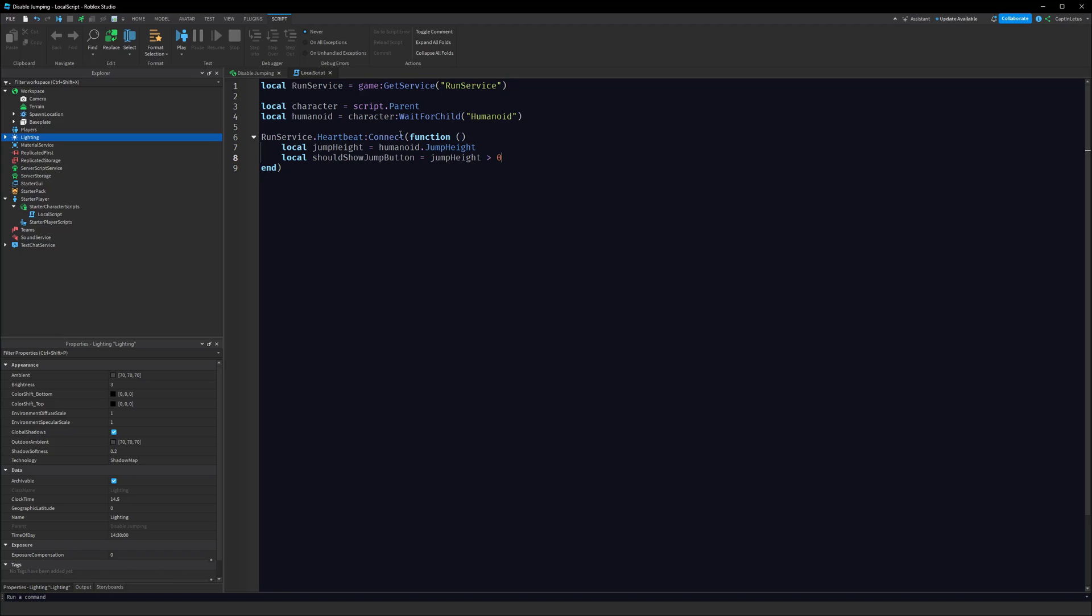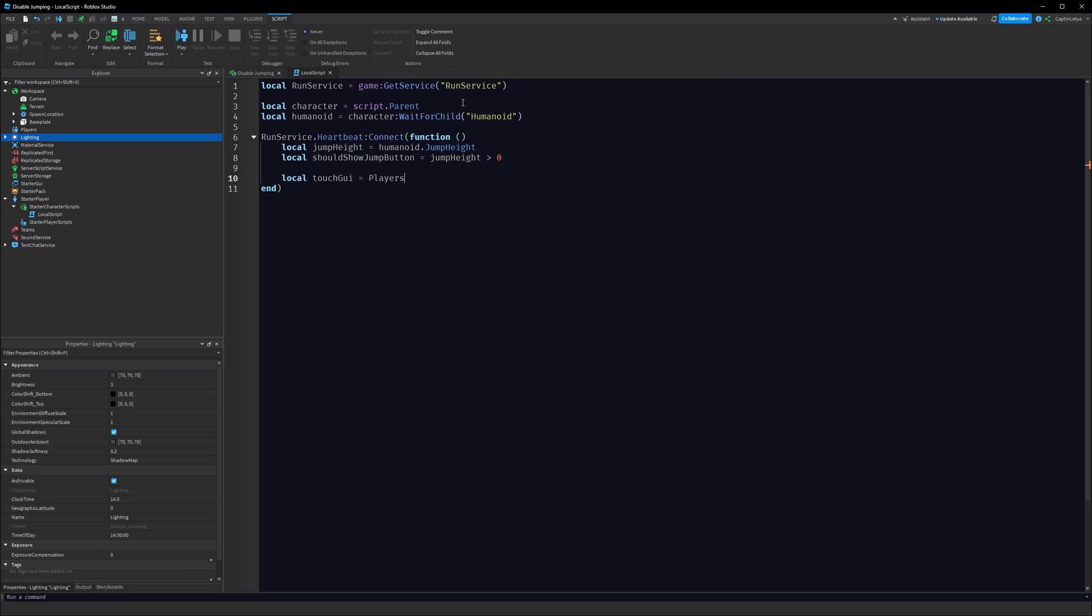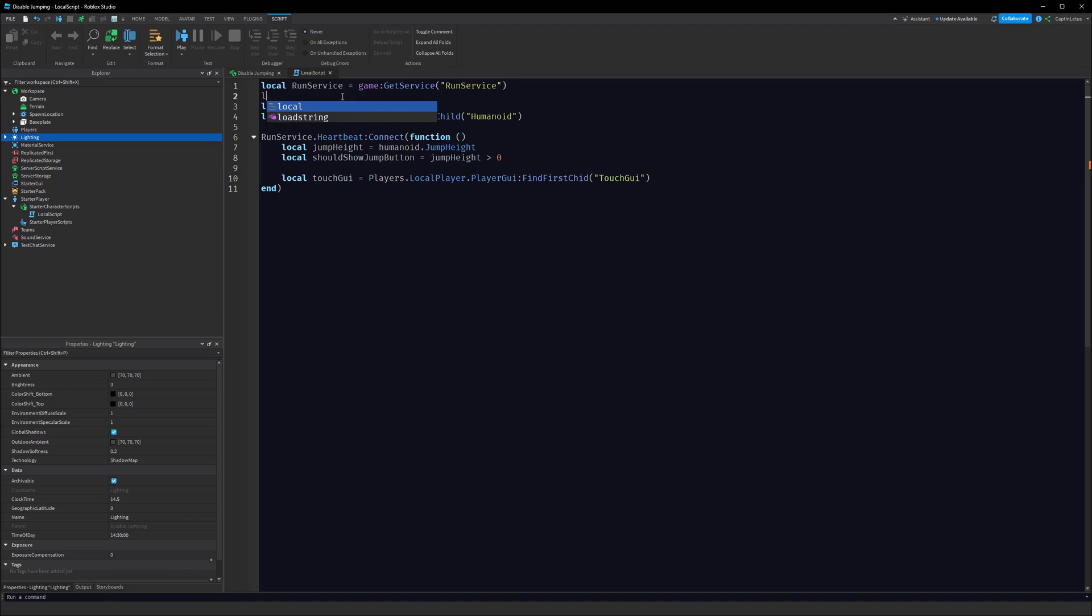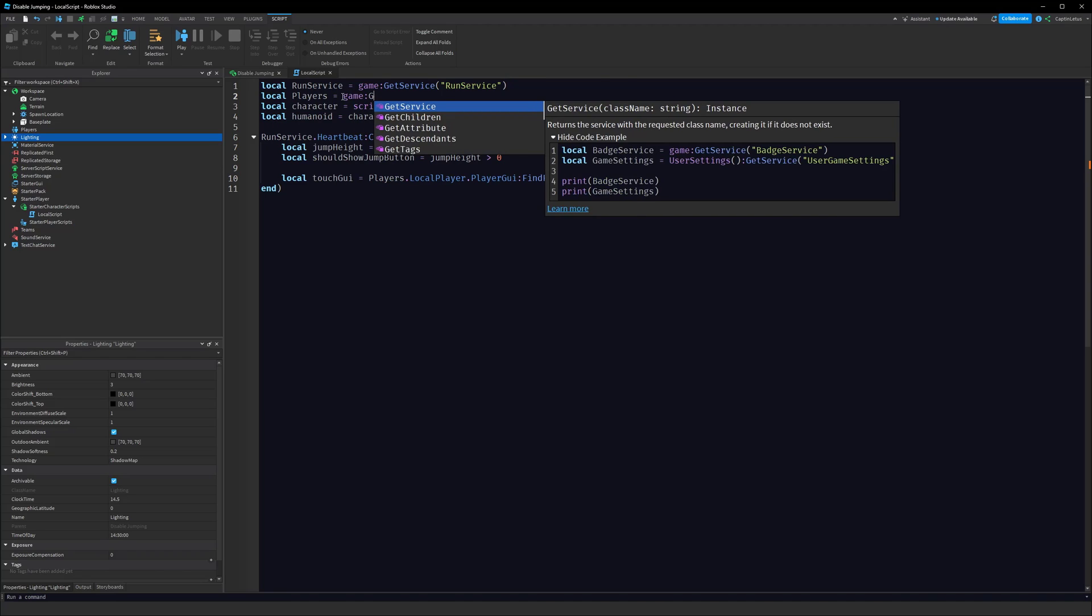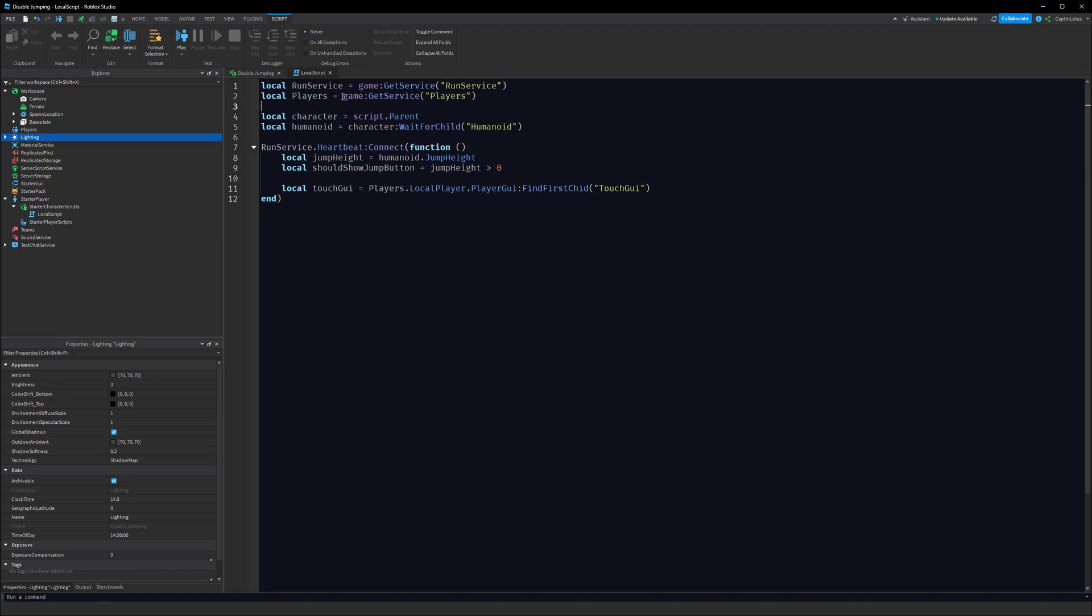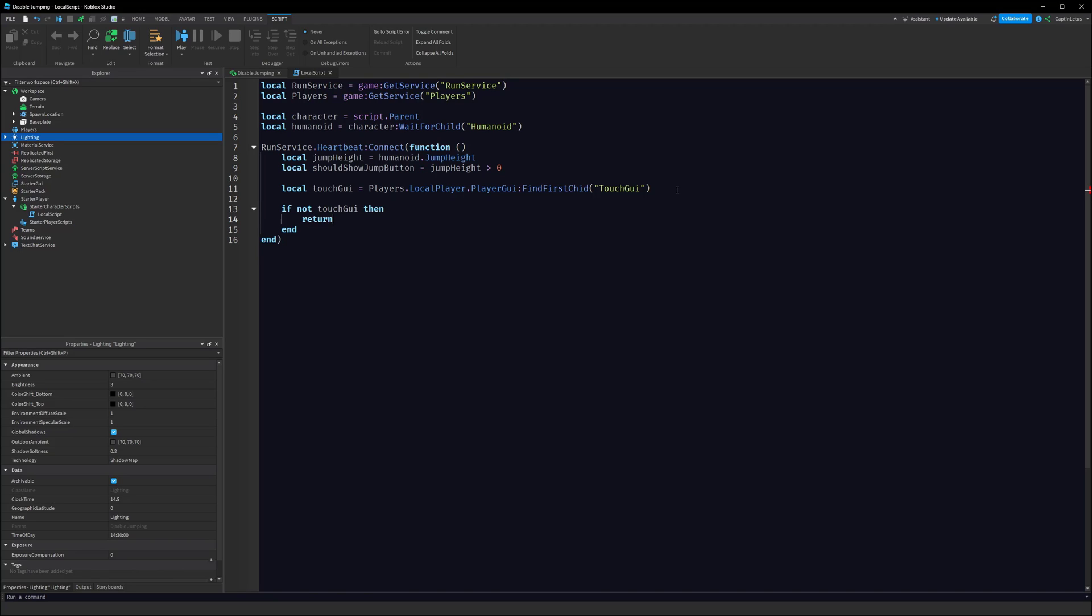Now we need to get our jump button as a variable. Local touchGui equals Players.LocalPlayer.PlayerGui:FindFirstChild("TouchGui"). We need to import our players here as well. Local Players equals game:GetService("Players"). We have to remember that this code runs on every device, right? PC, Xbox, PlayStation, it runs on everything, and those devices won't have a TouchGui. So we have to say if not touchGui then return. If they're not on a phone then we're just going to ignore the rest of our code.